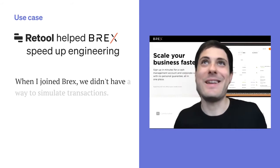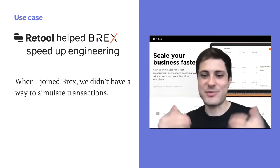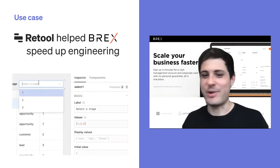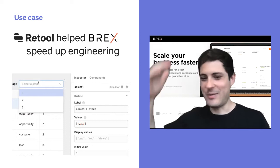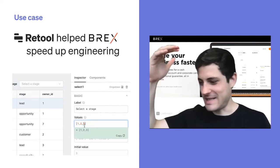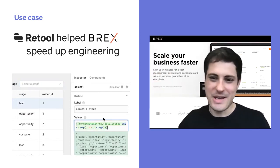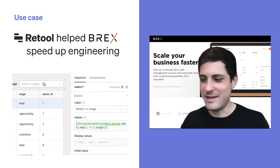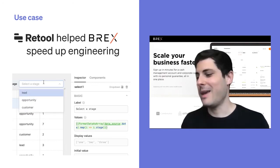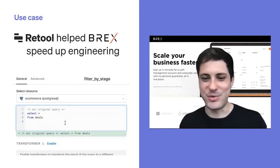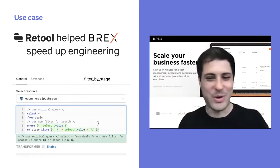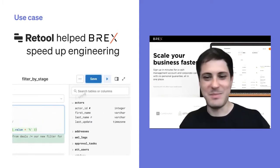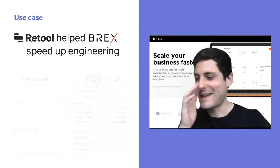When I joined Rex, we didn't have a way to simulate transactions. I was working on the dashboard and needed to simulate all these types of transactions. So I sat with the guy that understood everything about this, opened Retool, and started dragging and dropping components, building queries, and building REST API calls.